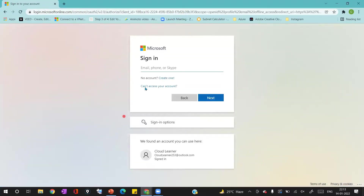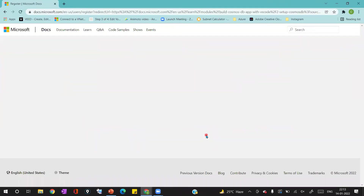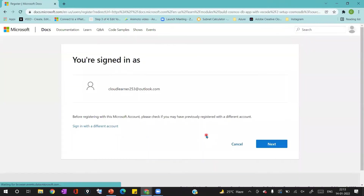Once you click on it, it will ask you to log in with your email ID. You can provide a new email ID, or if you have an existing one, you can select the existing ID like how I'm doing here. Once my ID is authenticated, it will give me details showing which ID I logged in with. If you are okay with it, you can click on the next button.